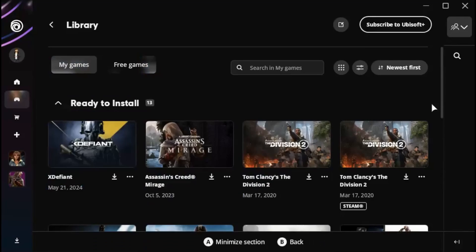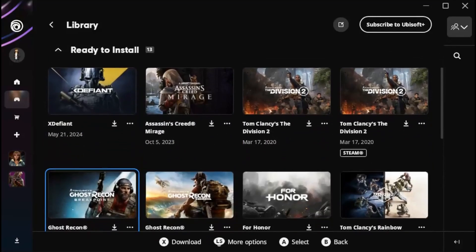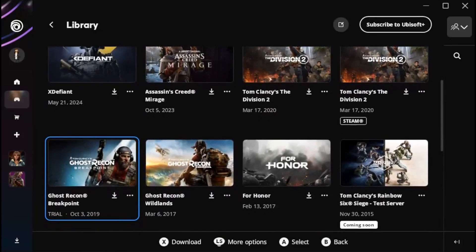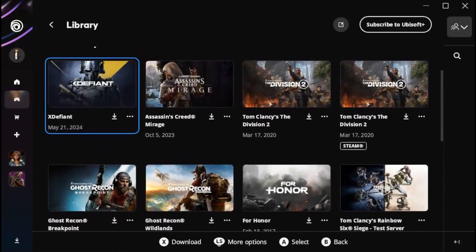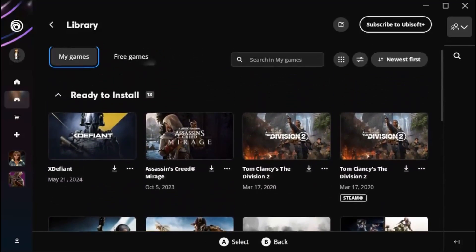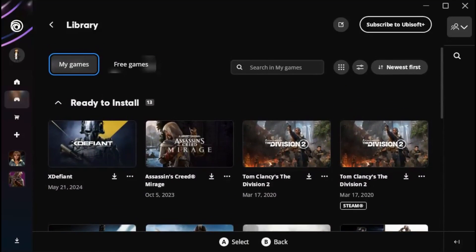After you're signed in, you should be on the Ubisoft Connect launcher. You can see your library here with all the games that are ready to install on your device. In a couple of days, I will be installing Star Wars Outlaws via this method.